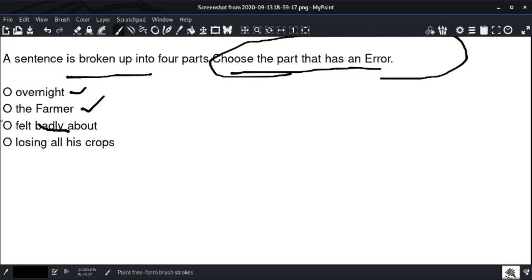Option number three is the right answer — 'felt badly.' It should be 'felt bad.' Option number three is the right answer.